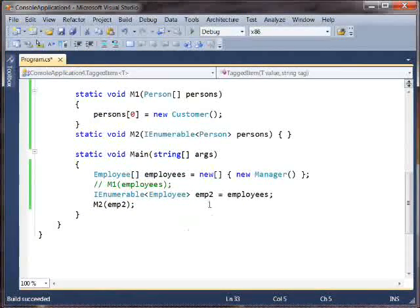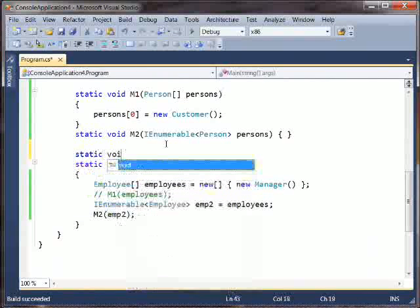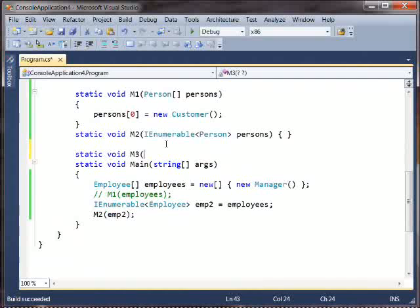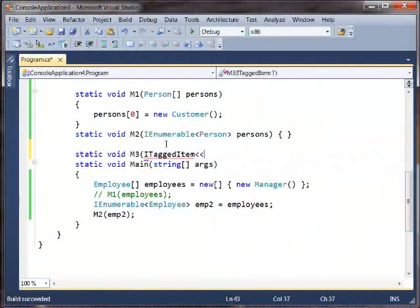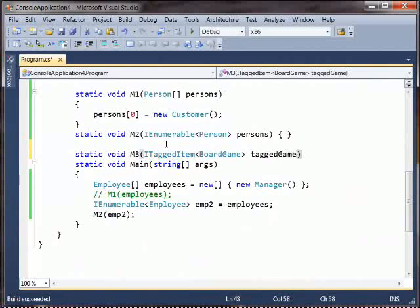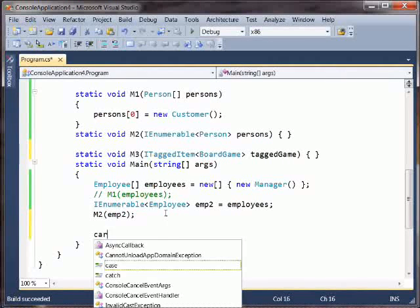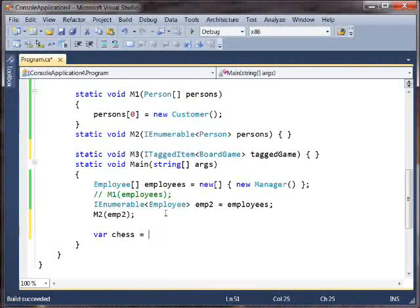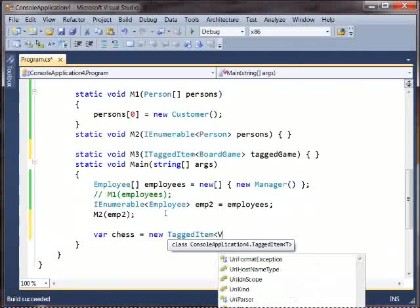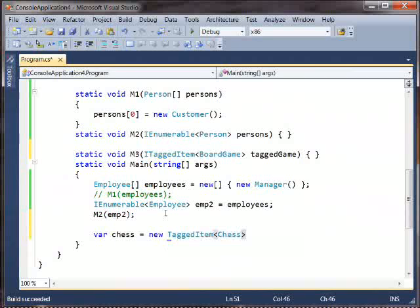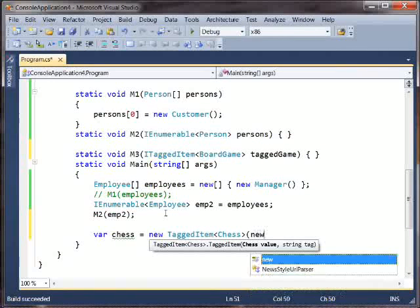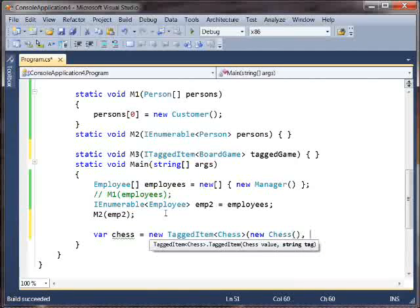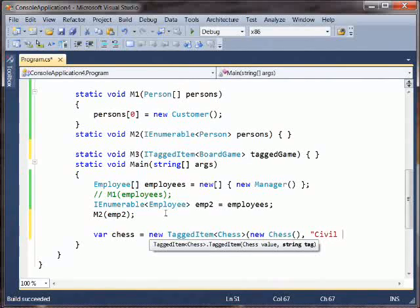Okay, so now suppose we have a method that takes a tagged board game. ITaggedItem board game, and it does whatever. And we'll make a new tagged item of type chess, and its value will be a new chess set, and its tag will be that this is the Civil War chess set. Okay, great.